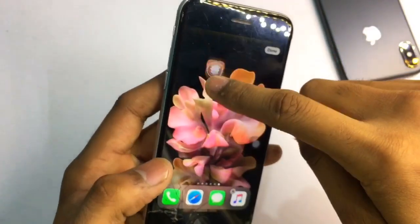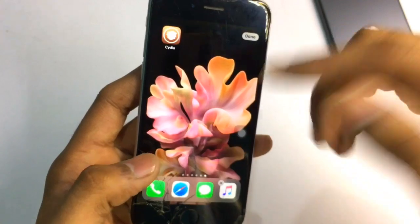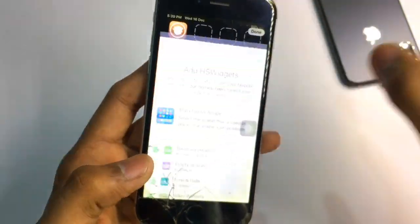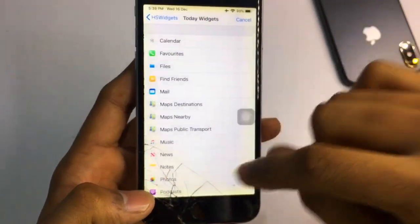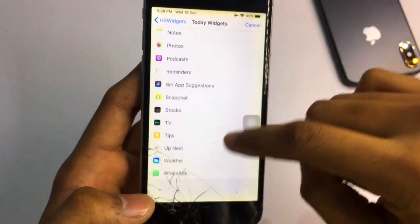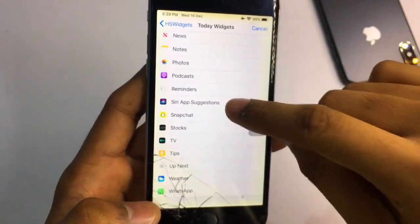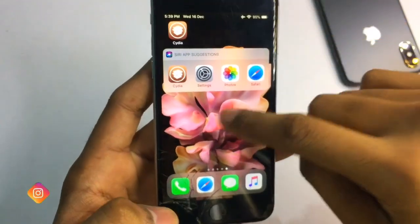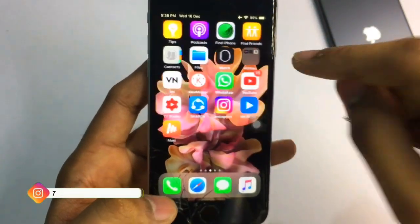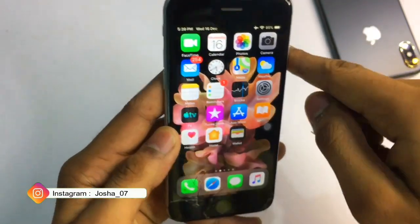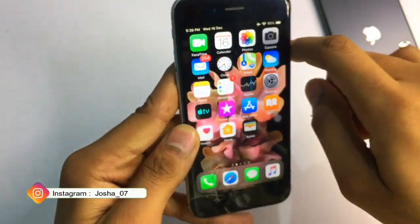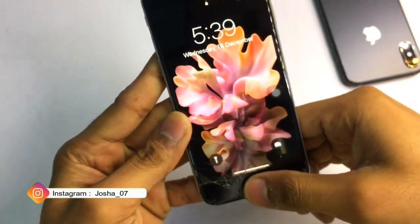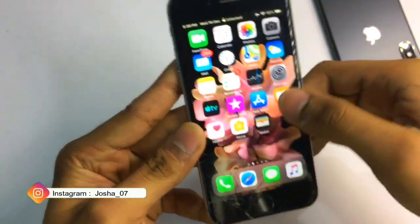If you want to get more widgets, drag any application to an empty space. Then go to the Today Widgets and you can add any application widget. This is the way you can get HS Widgets, iPhone X-like gestures, and 3D touch in iPhone 6.